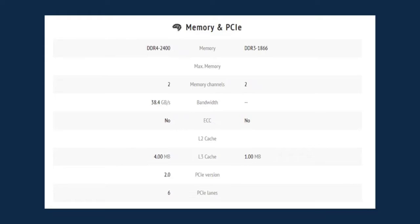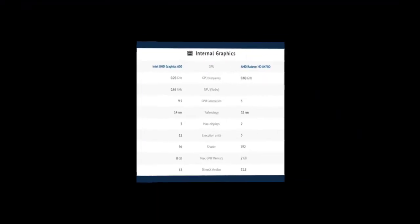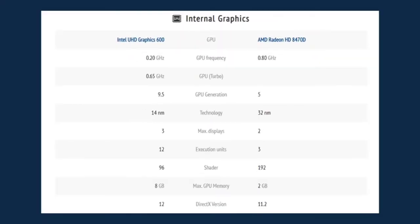As for the internal graphics, the Intel Celeron N4020 has the GPU of Intel UHD Graphics 600. The GPU frequency of 0.20 gigahertz, GPU turbo of 0.65 gigahertz, GPU generation is at 9.5, while the technology used is 14 nanometer. The maximum display is at 3.